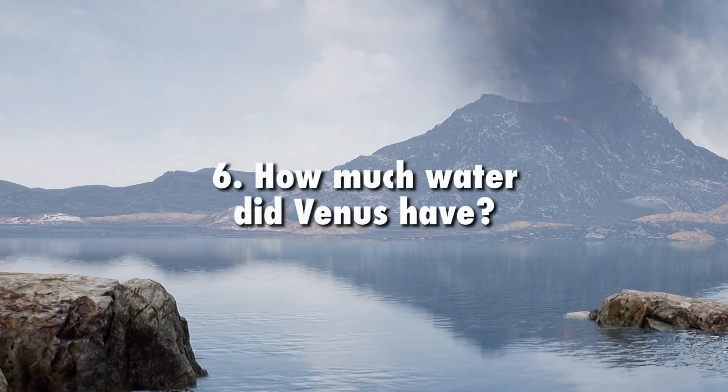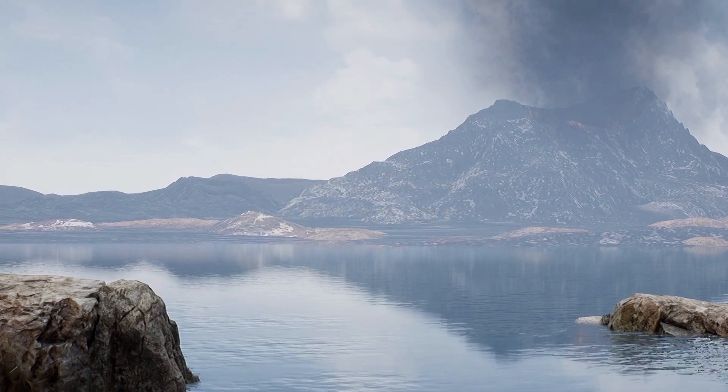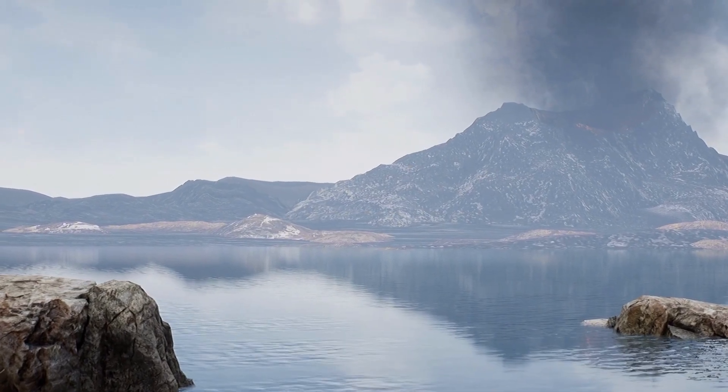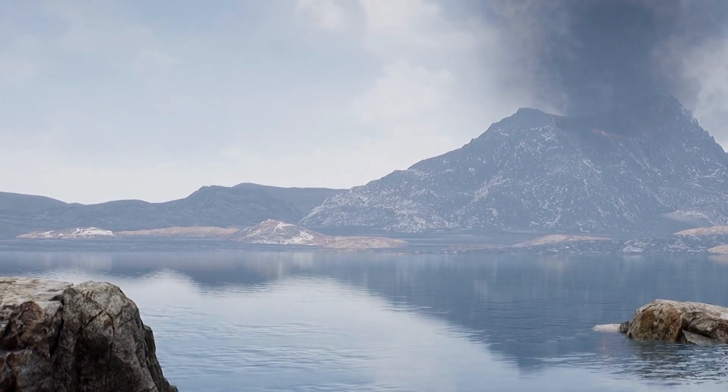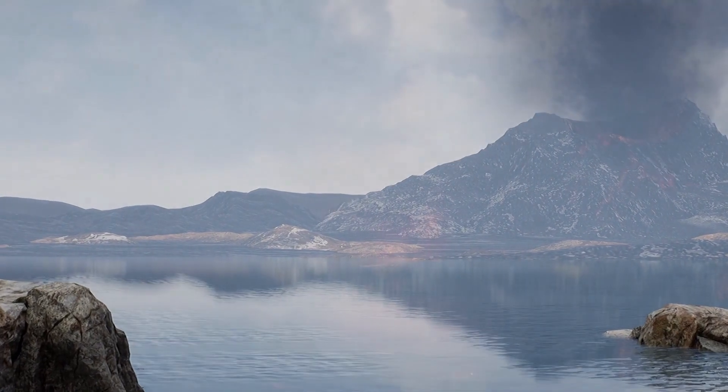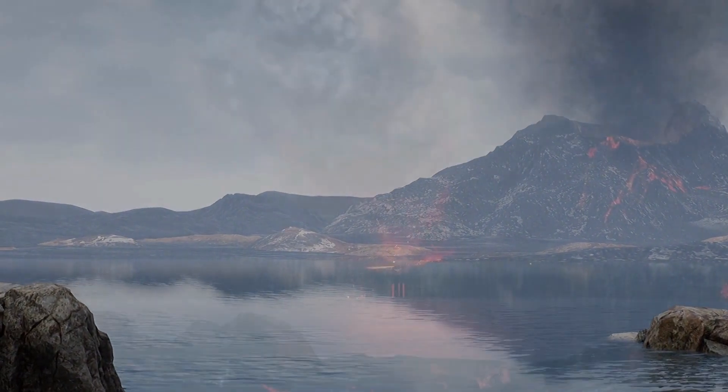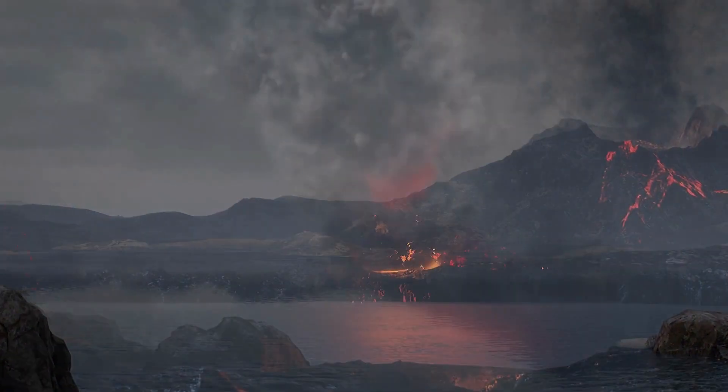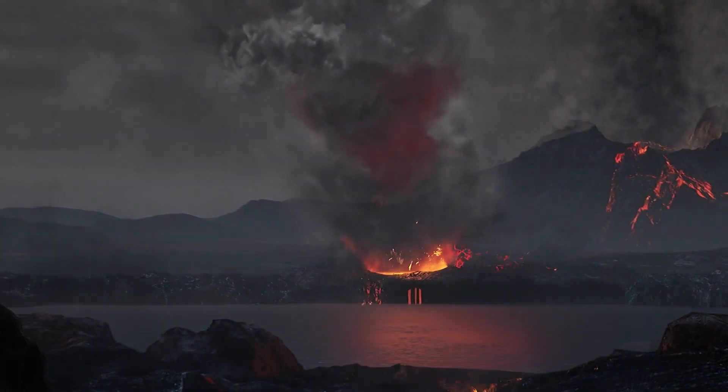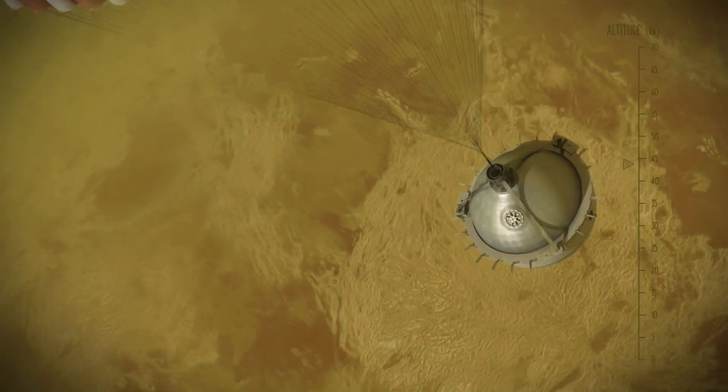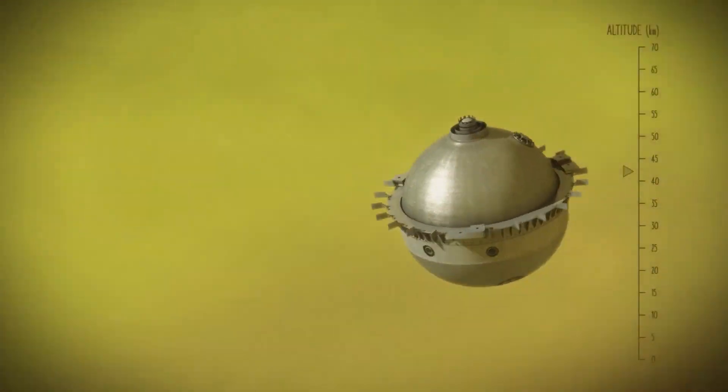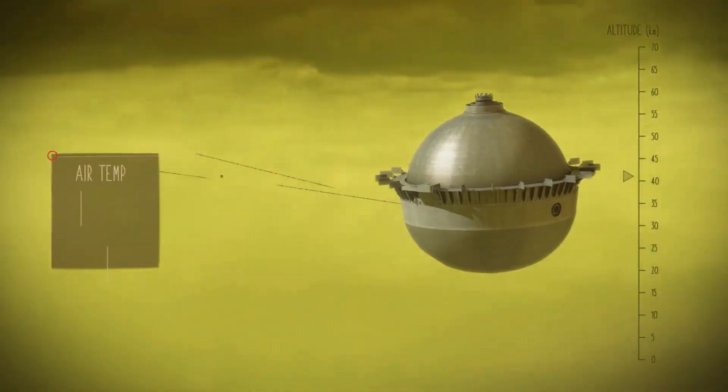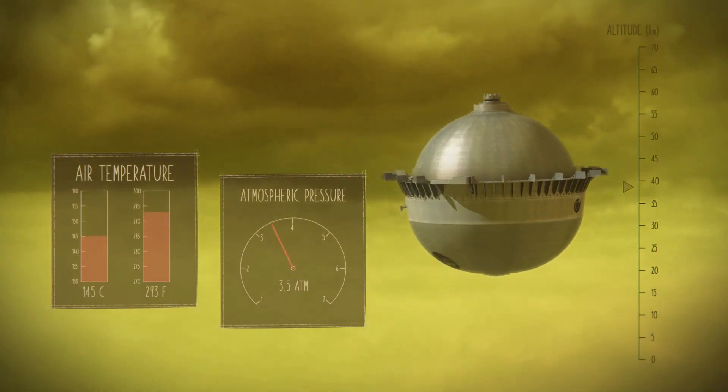How much water did Venus have? Liquid water is essential for life. We cannot assess Venus's past habitability without knowing how much water Venus may have had, and when and how it lost that water. Scientists will use measurements of the atmosphere from the da Vinci probe to explore clues of the story of past water on our sister planet.